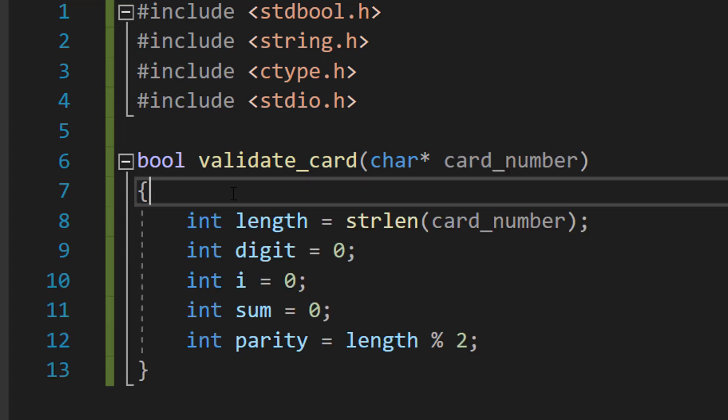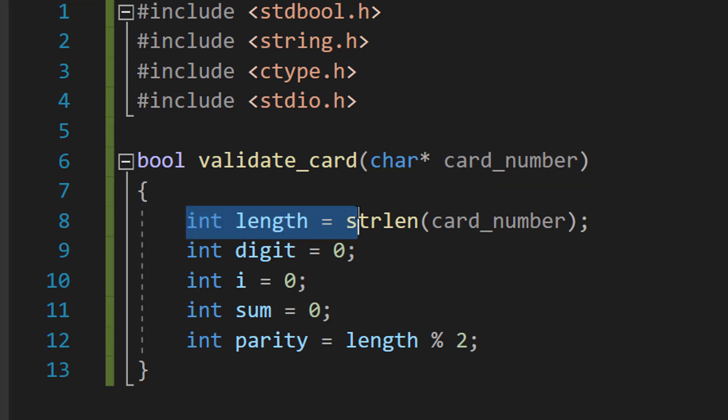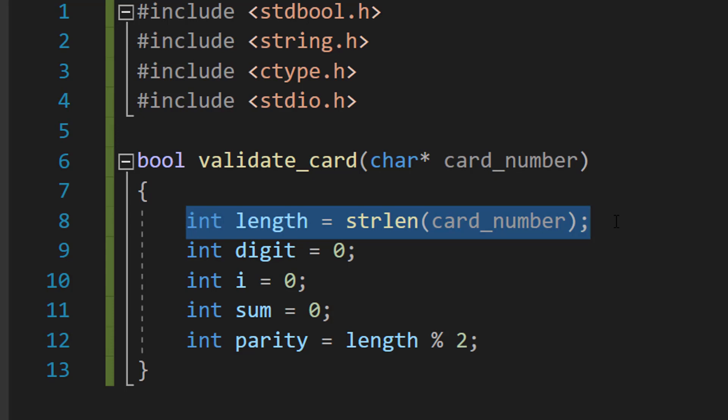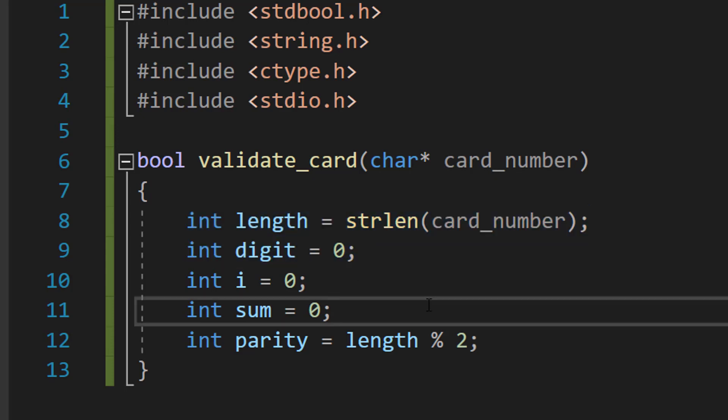Inside we're going to be defining some variables. We're going to do int length = strlen(card_number), and we're just going to get the length of the credit card number string so we know how many digits it has. Digit equals zero - this will hold the value of each digit in the card number as we iterate over it. i is going to be our loop counter. Sum will hold the sum of all of the processed digits, and parity, which is also an int, determines whether the length of the card's number is odd or even, which we need for the Luhn algorithm.